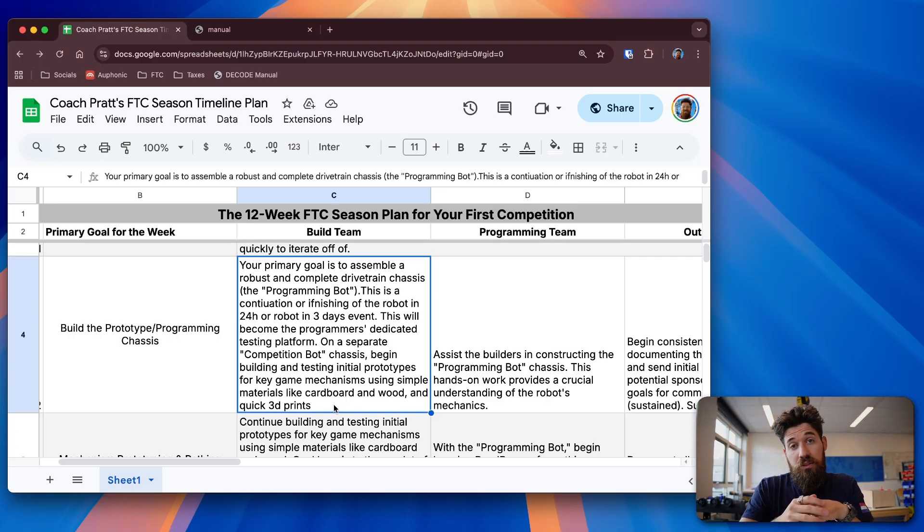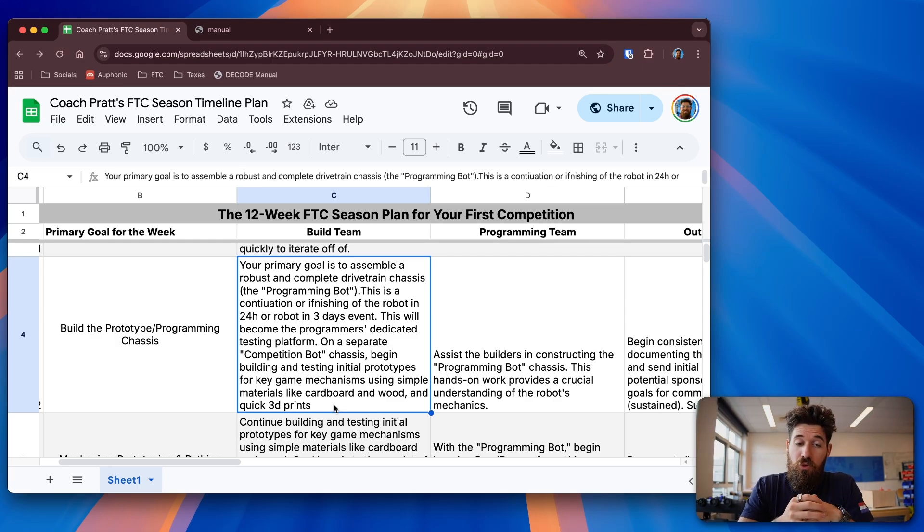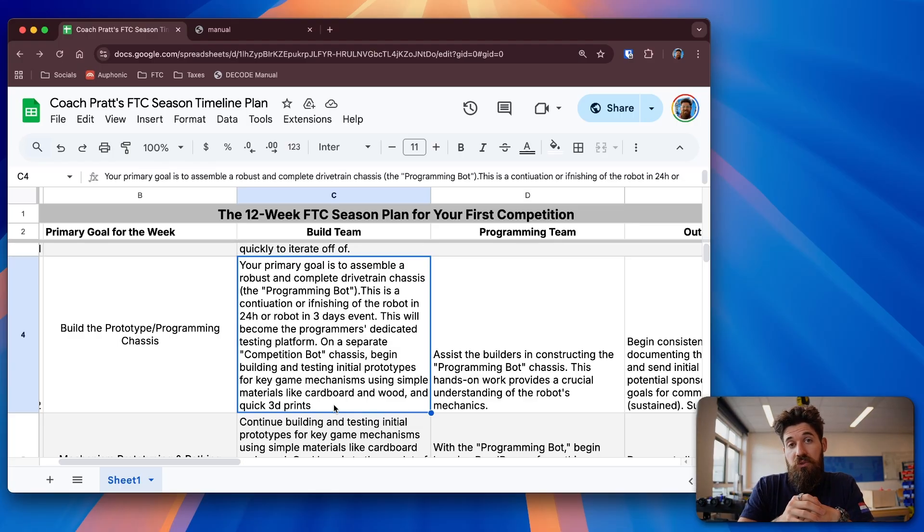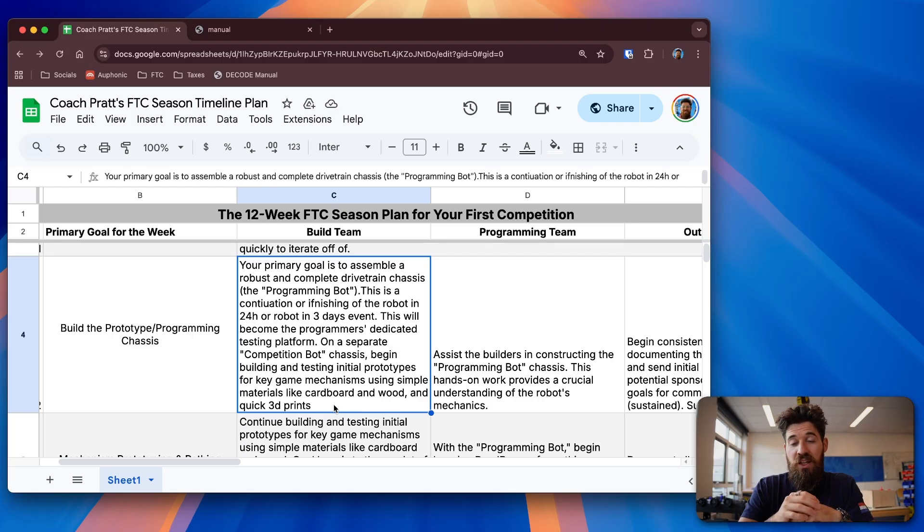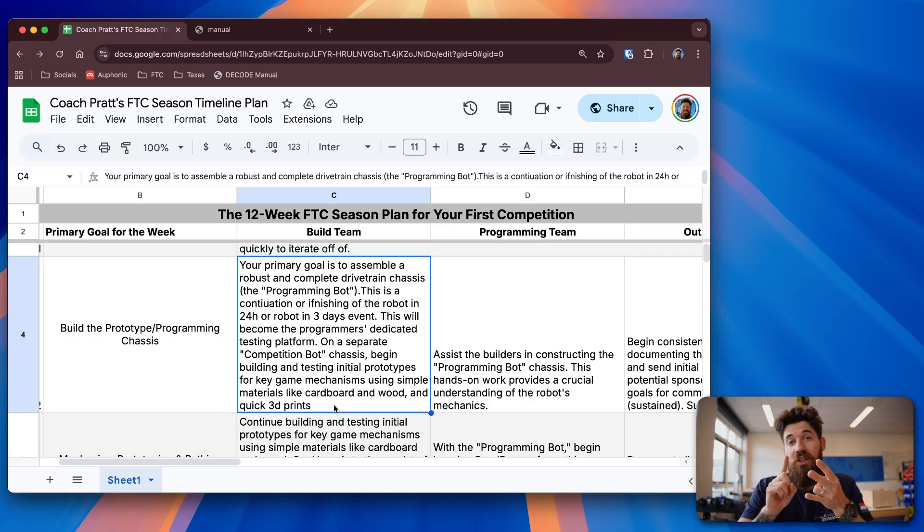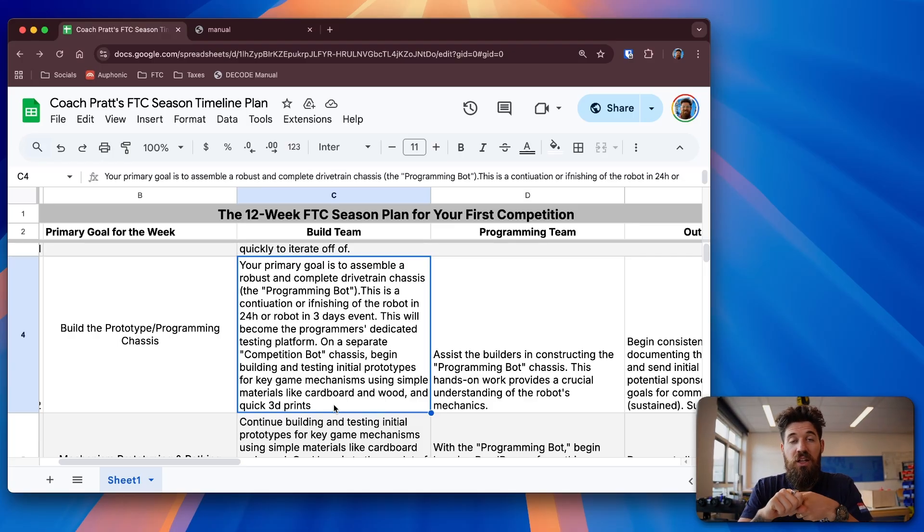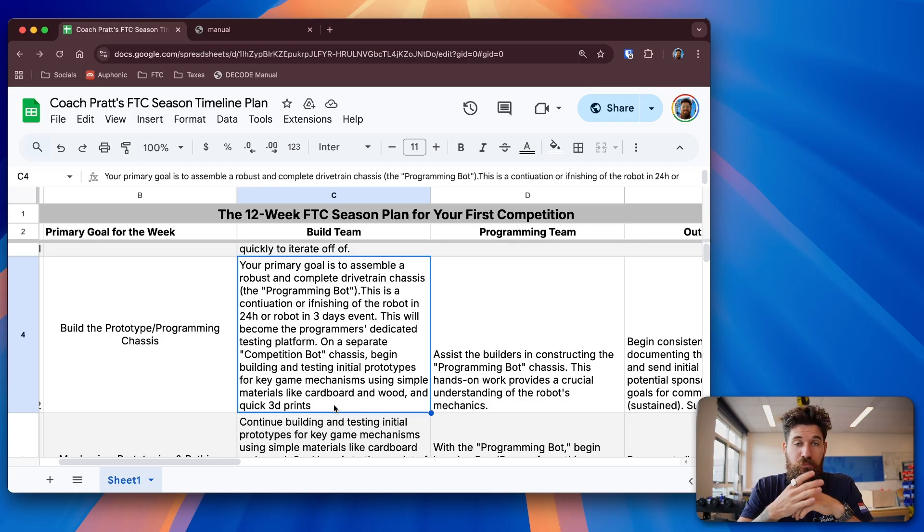Once you're done assembling that first prototype and that first functioning robot, you build team can start working through some of your designs and prototypes. You really want to focus on low fidelity for your key mechanisms right now. You have things like your intake, things like your flywheel shooter, things like your basket lifting, things like your drivetrain, things like an indexer. Now's the time to break down what are the most important things you'll be doing.